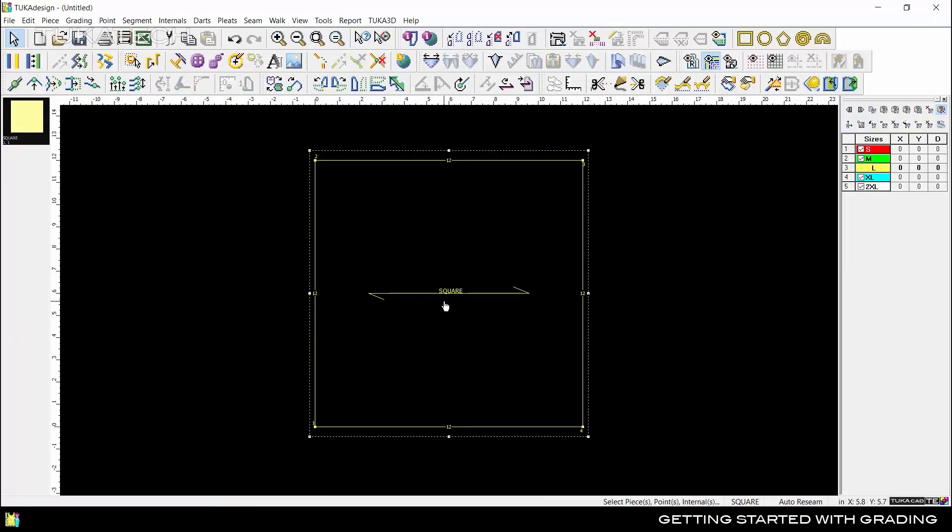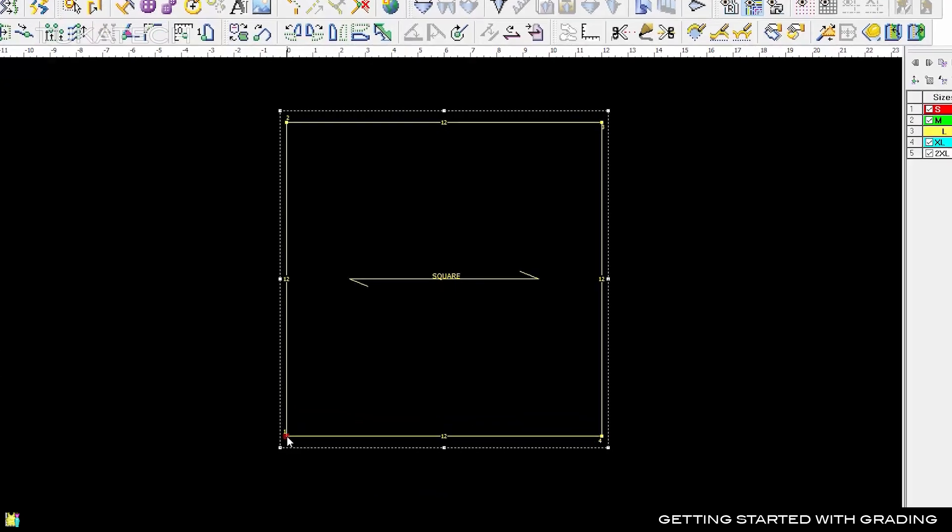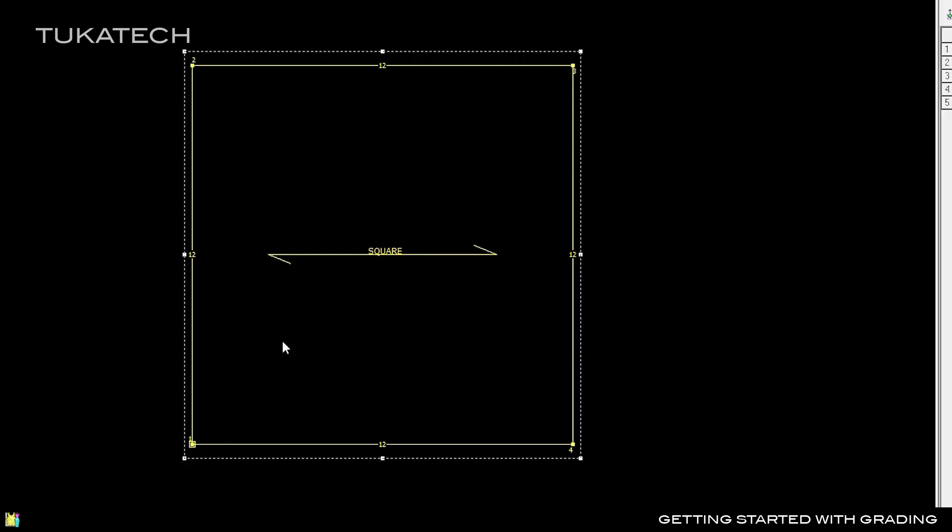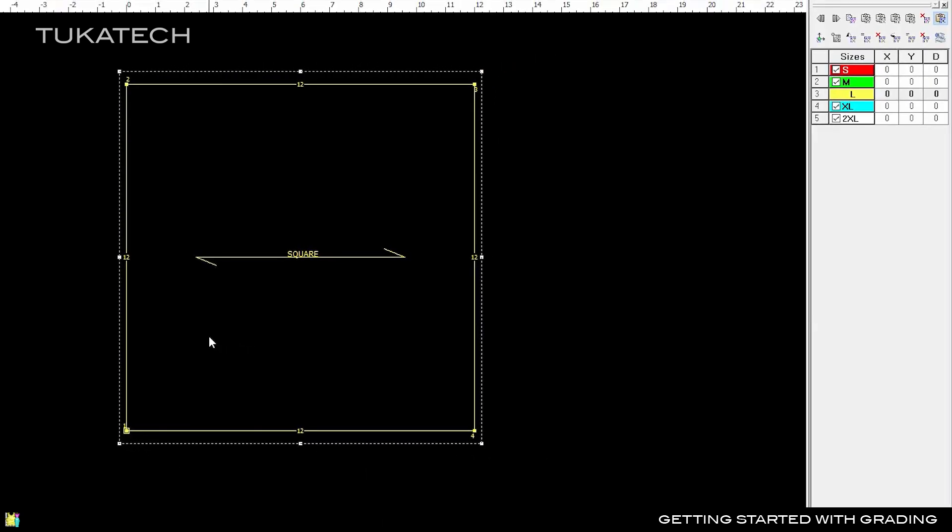Graders usually start in the bottom left corner, so select Point 1. Grade rules tell the system to move the point a certain distance along an X and Y axis to make the pattern bigger or smaller. For the smaller sizes, we need to move this point toward the center of the square, so the X and Y values need to be positive. In the Grading Table, enter a value of 1 in X and Y for Size Small.